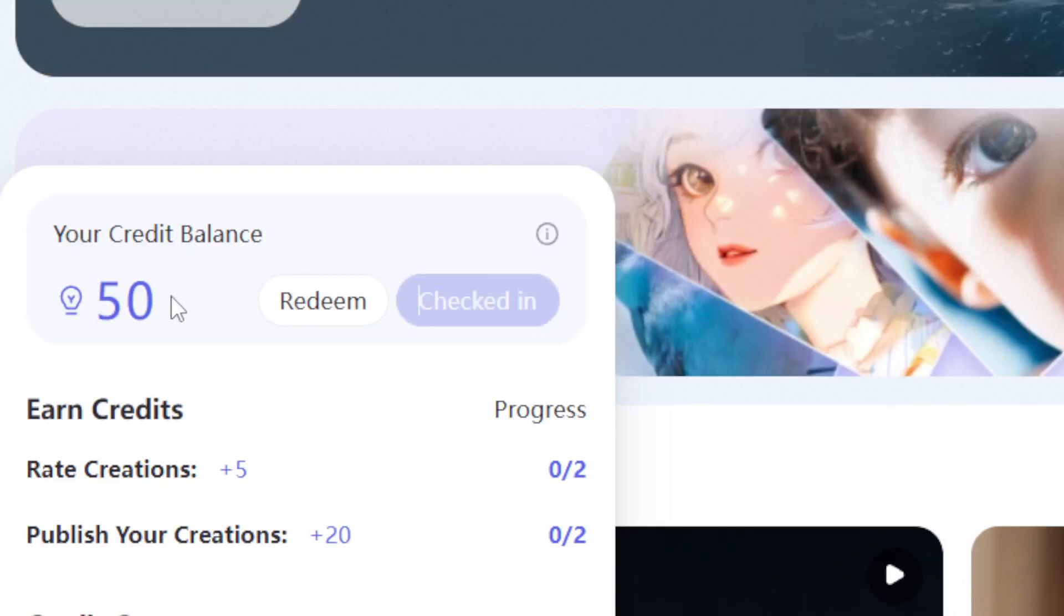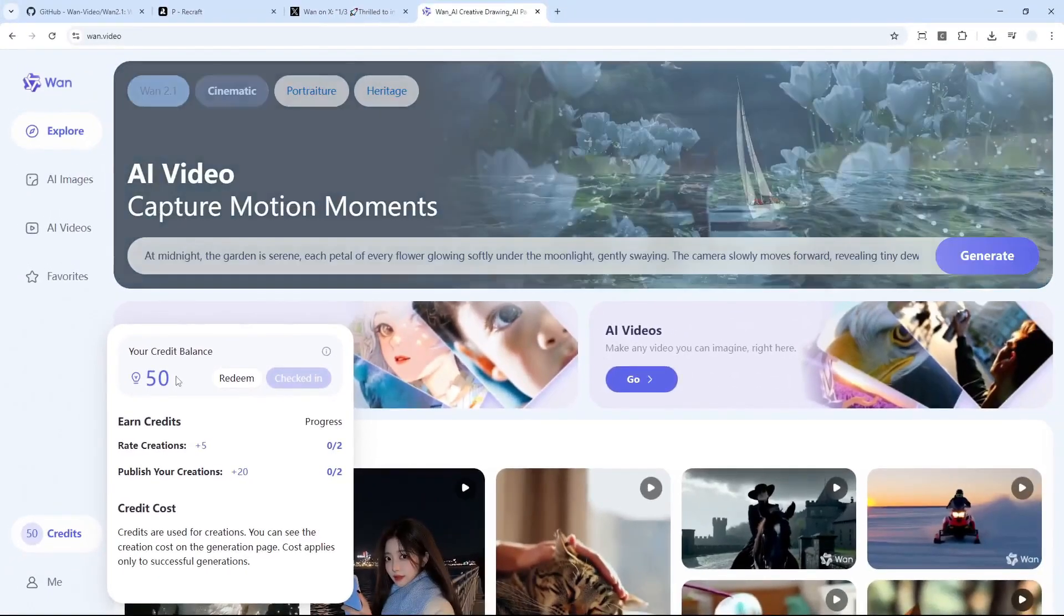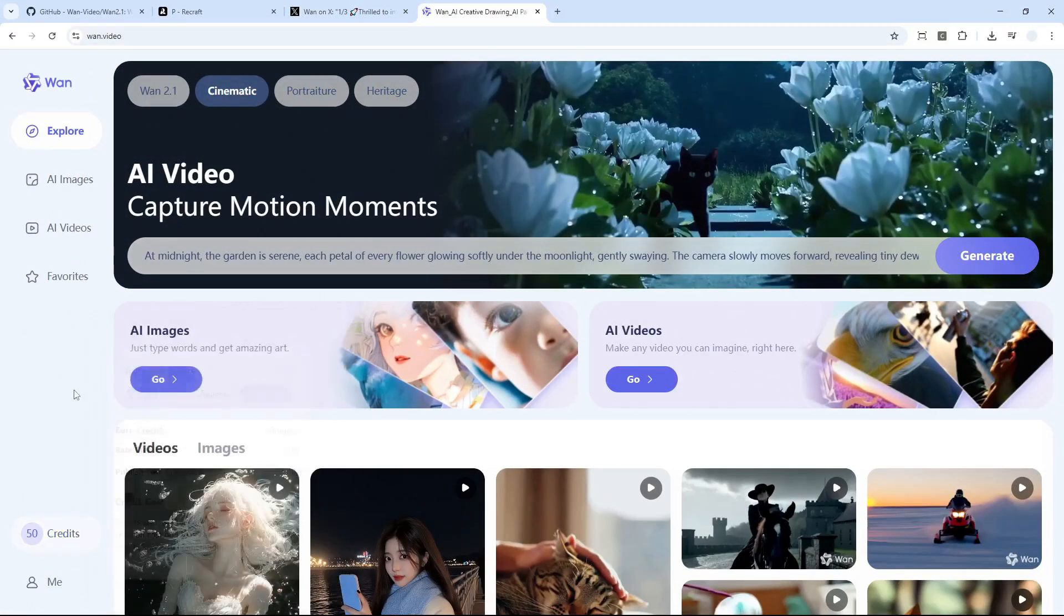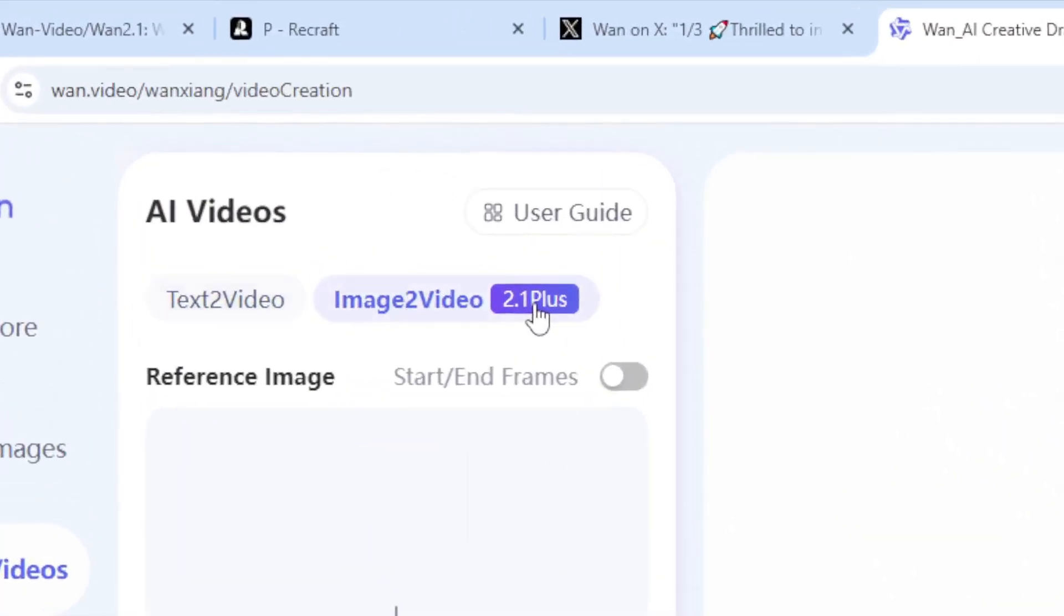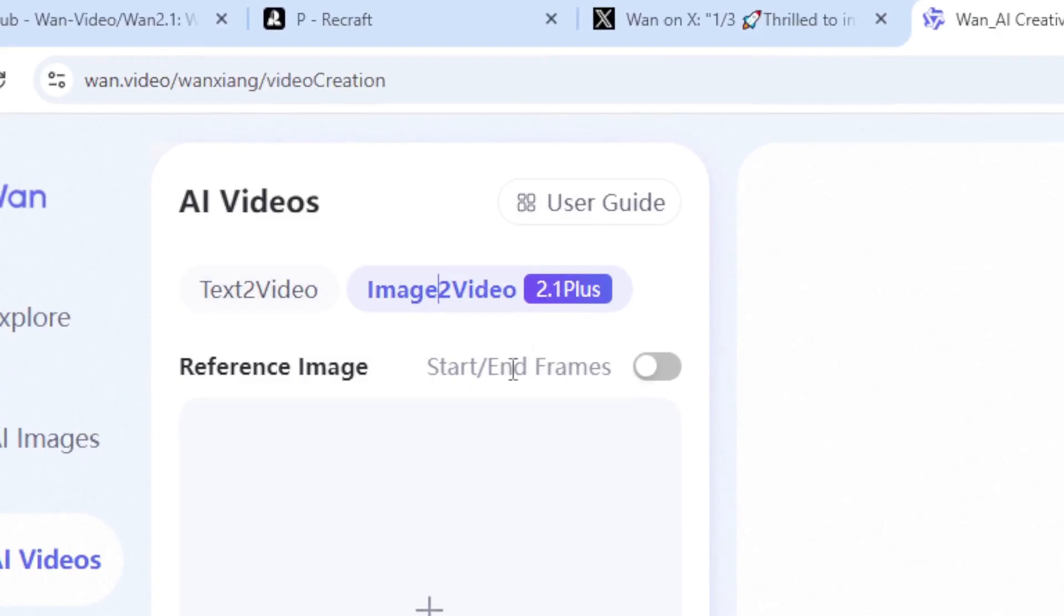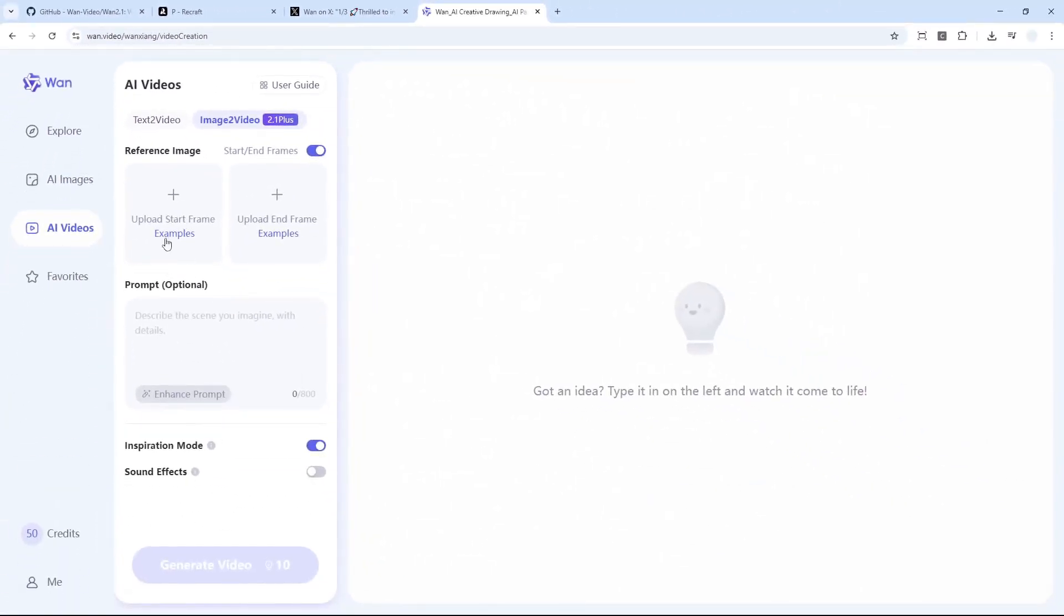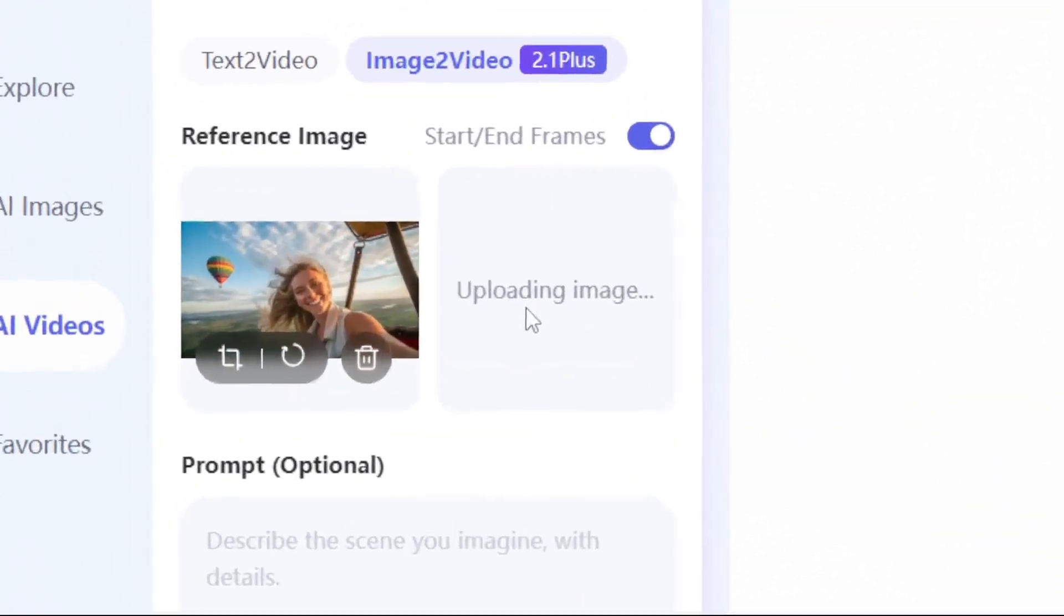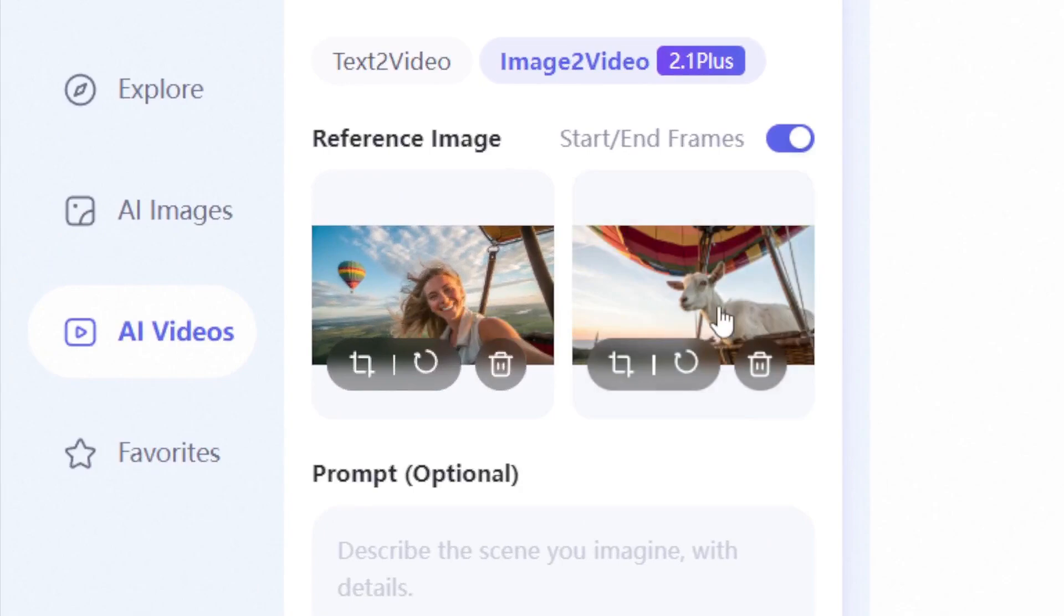Now I have 50 credits and this is enough to create videos based on the first and then last frames. All right, now click AI Videos, now go to Image to Video, and then enable start/end frames. Now you can upload the first and then the last frame. Let me just upload this photo of a woman on a hot air balloon and another photo of a goat on a hot air balloon. So this is the first and this is going to be the last, still somewhat related, and I'm kind of curious what kind of video that it will generate based on these frames.